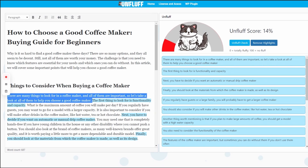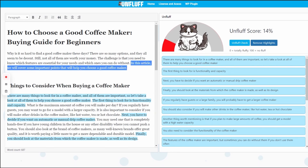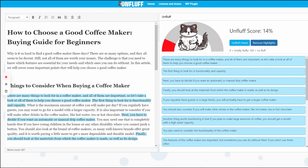Kind of a poorly phrased sentence, saying the same thing twice, especially considering it's already mentioned in the previous paragraph: 'In this article, we will cover some important points that will help you choose a good coffee maker.'